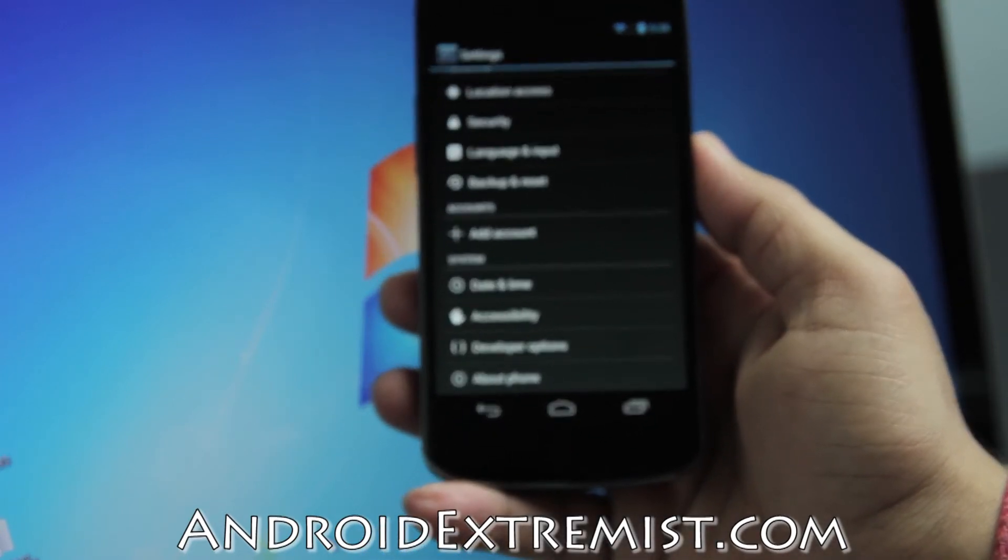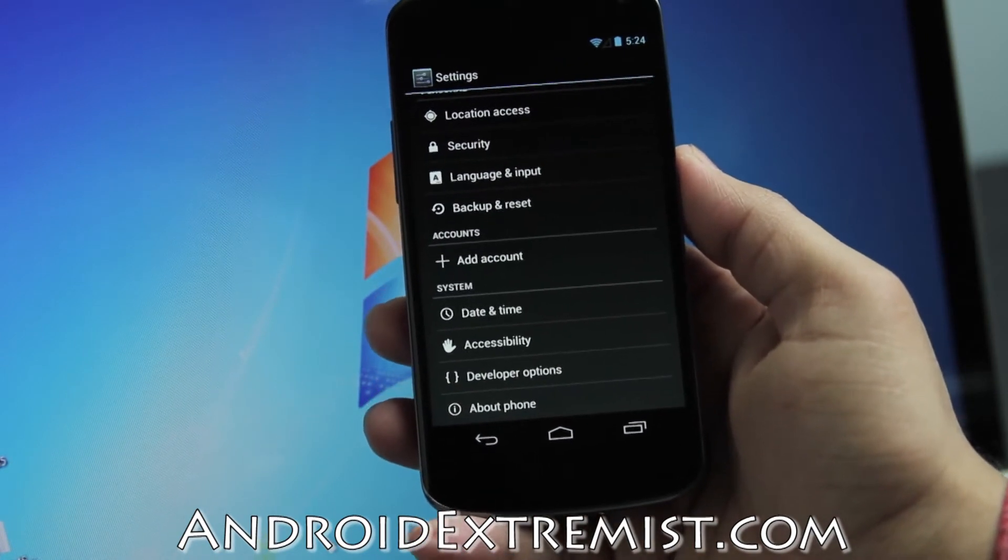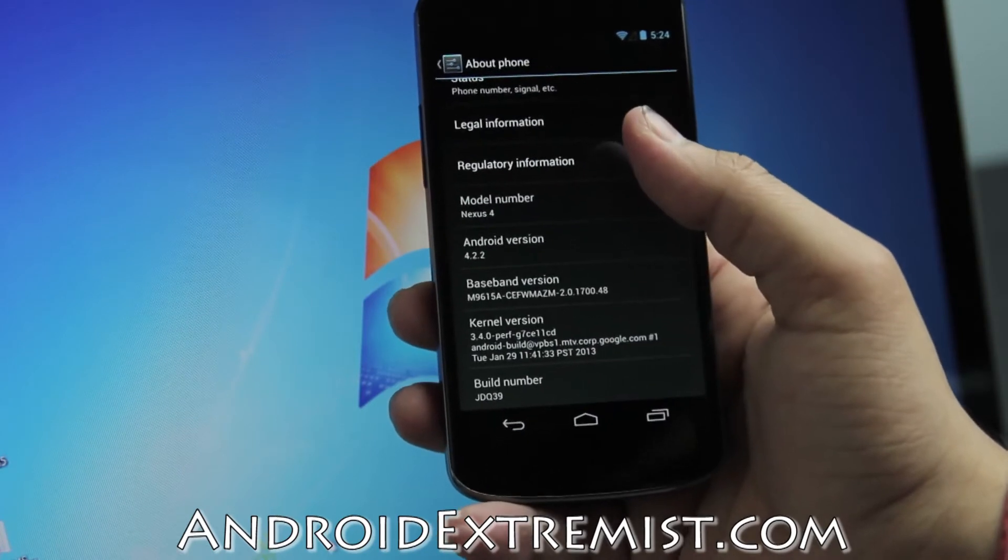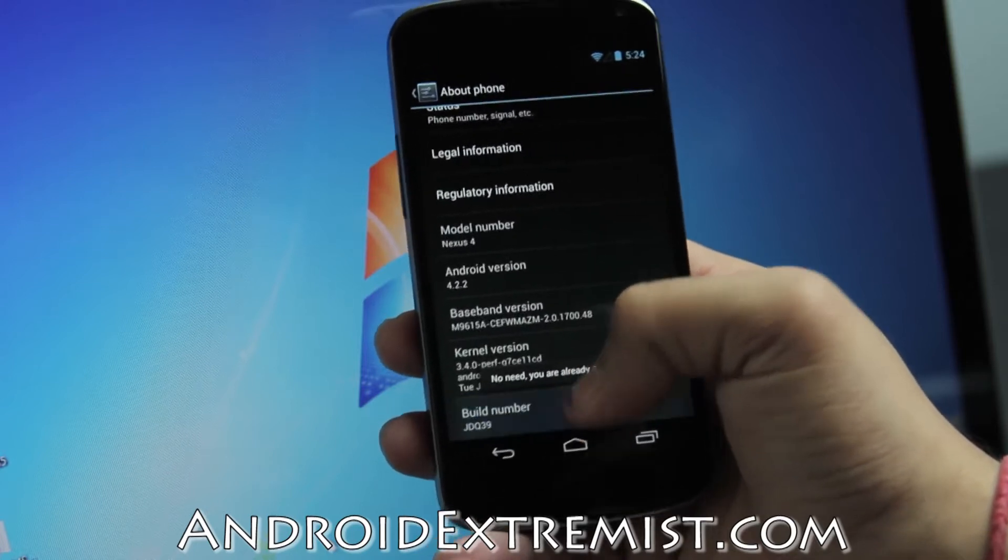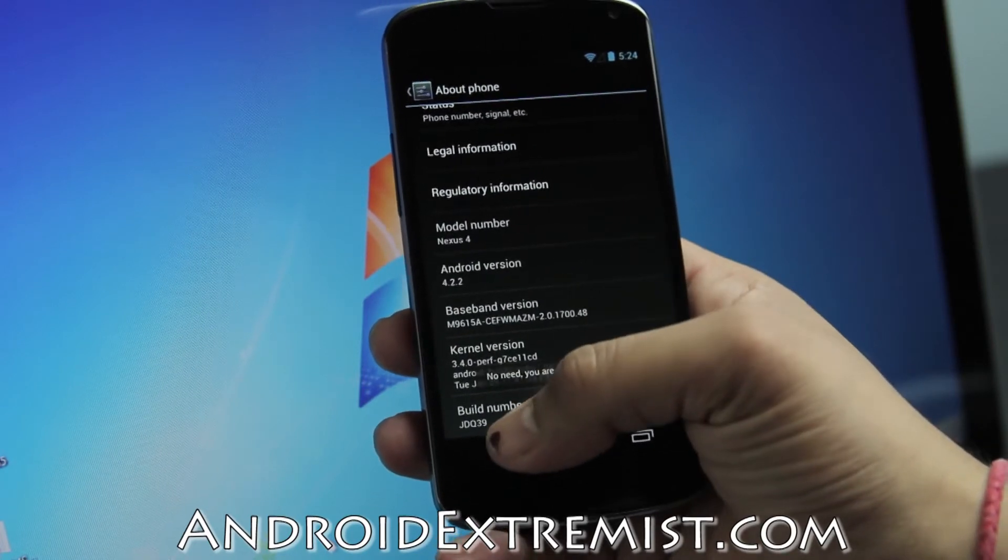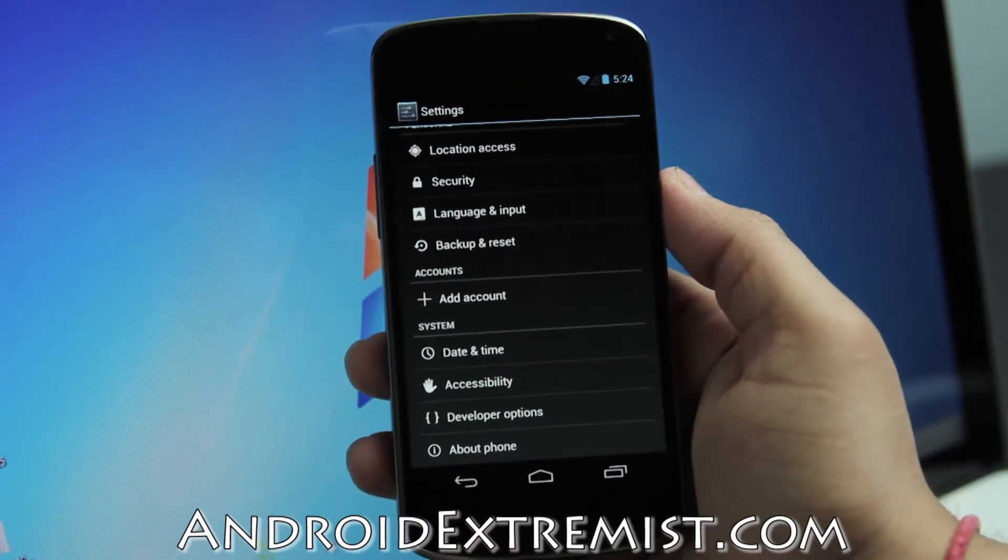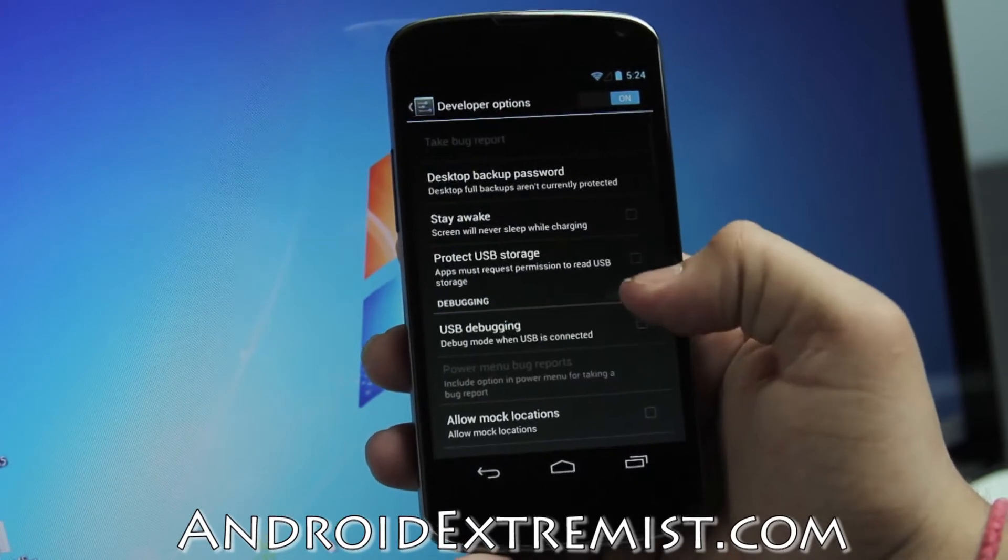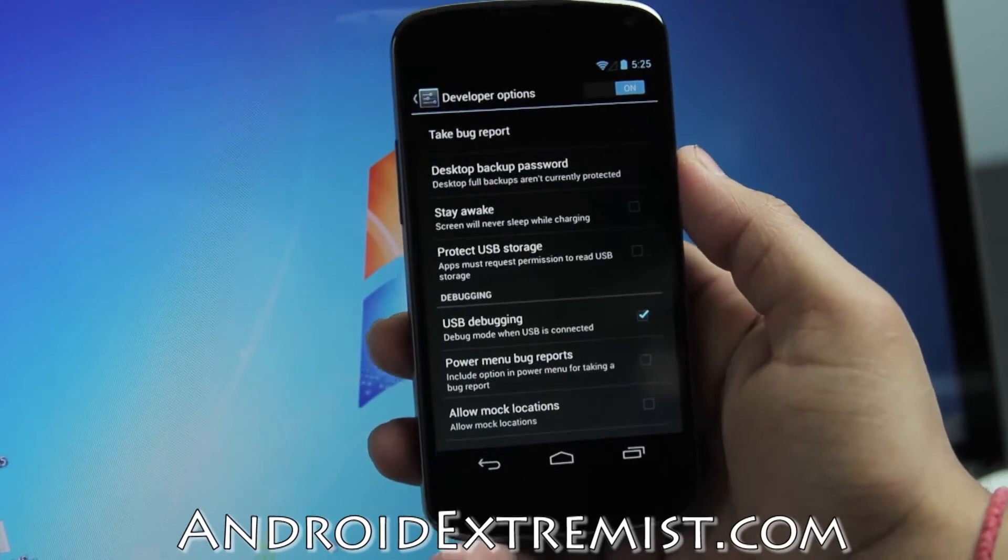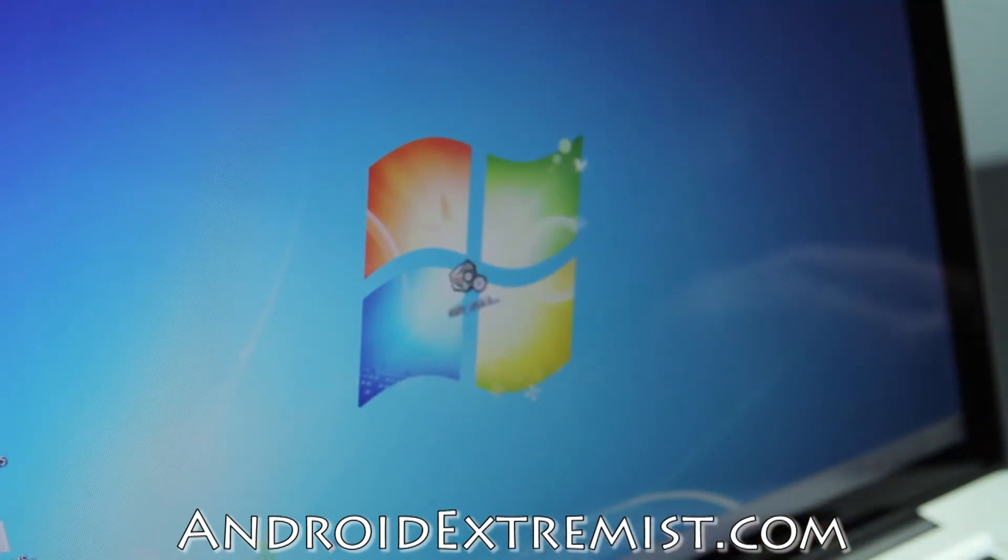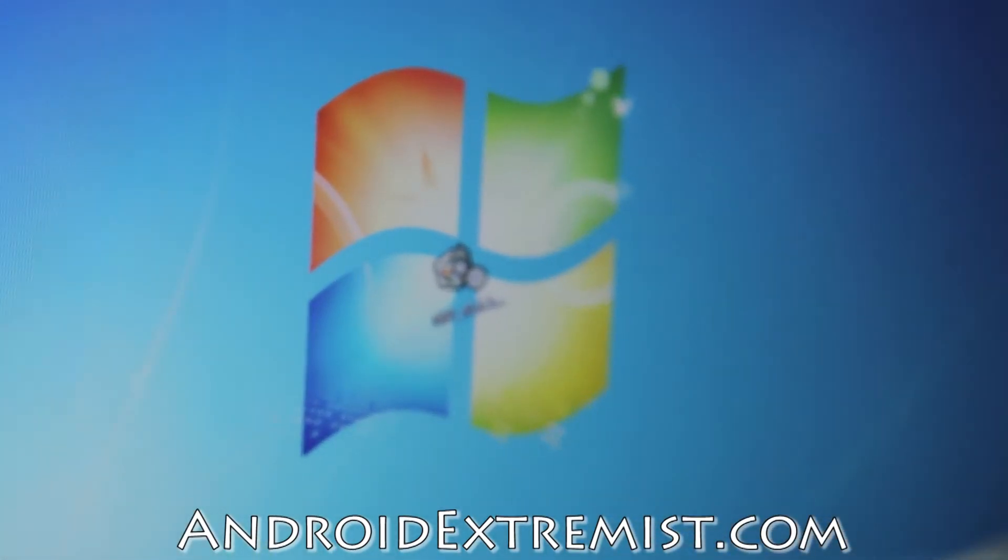Go to settings, go all the way down to Developer Options. In order to get that, you're going to go to About Phone and keep pressing the build number like seven times and it will say now you're a developer. For me it says you're already a developer, so I can put that in my resume. Go ahead and select USB debugging, press OK, then press the home button and put the phone aside.